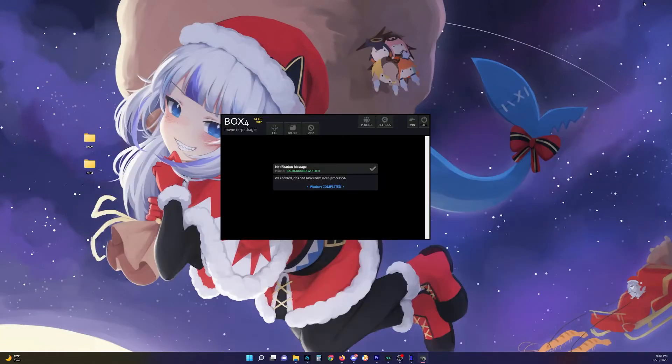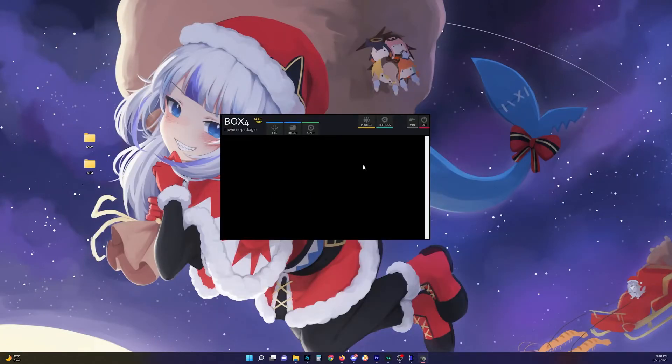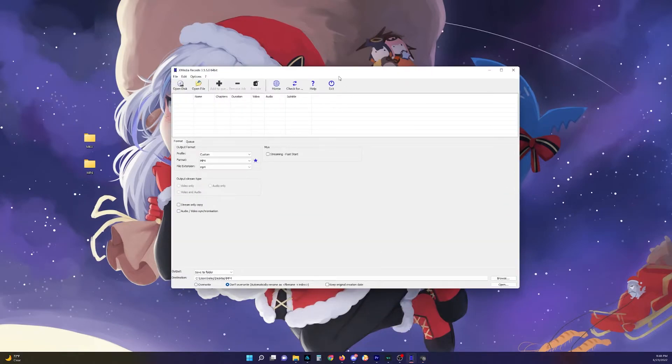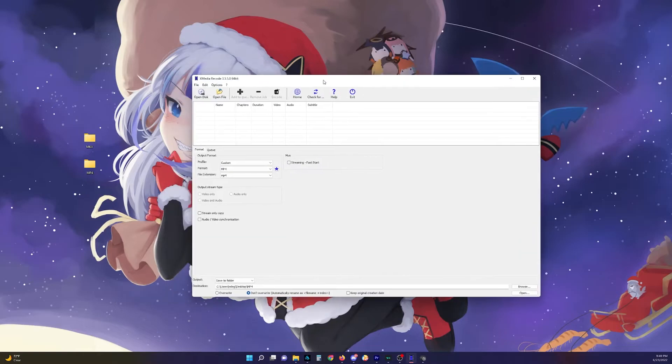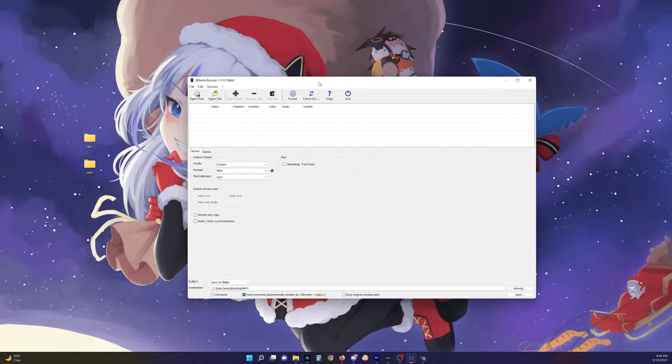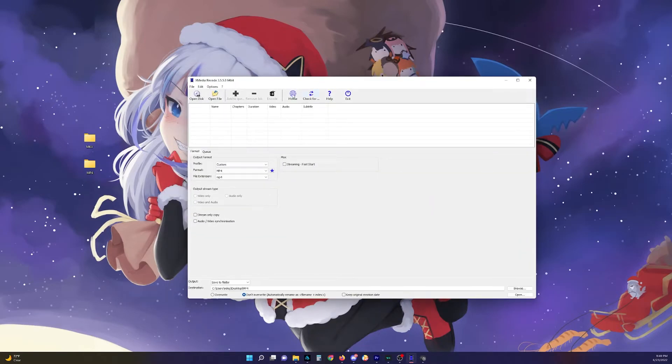Now, say if that doesn't work for you, then I'll show you a quicker way to encode. So XMedia Recode. You can set your destination right here. You just click on browse and put it wherever you want.